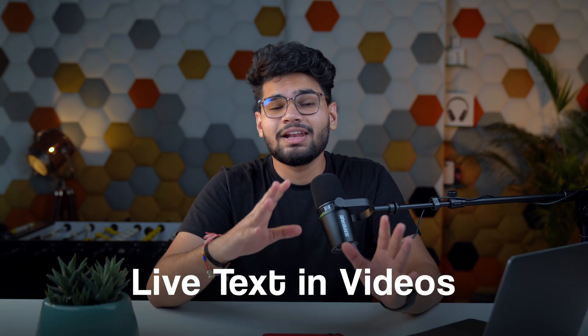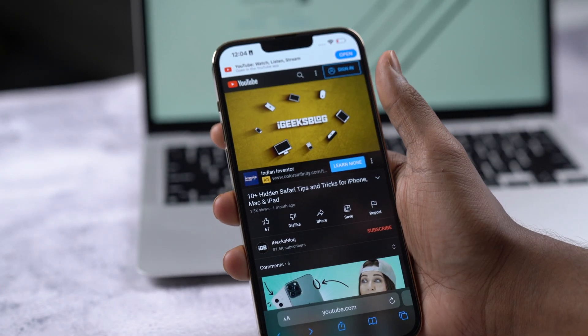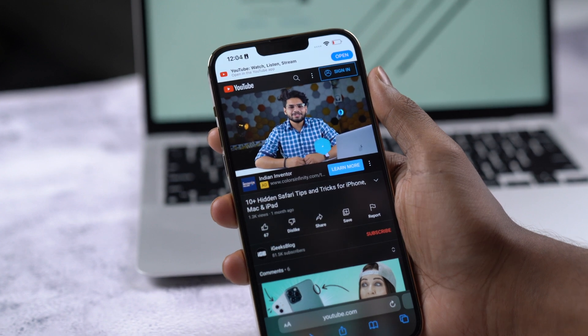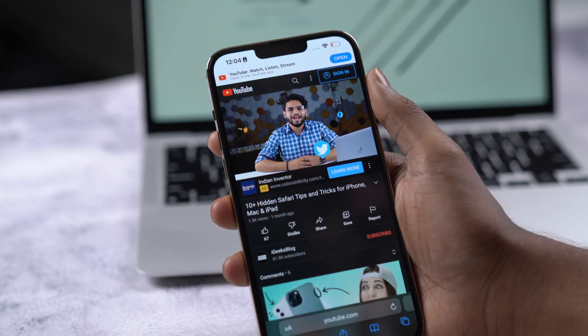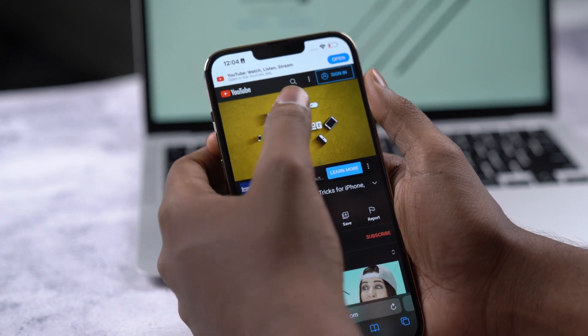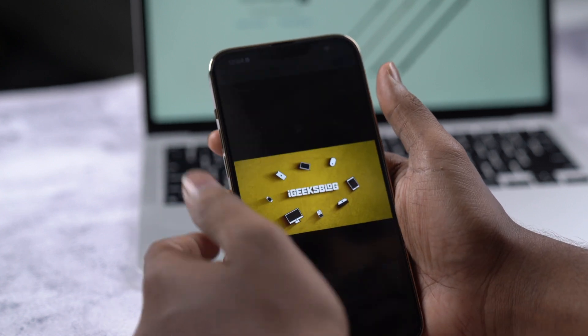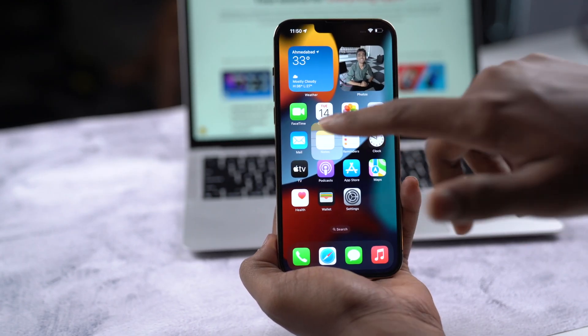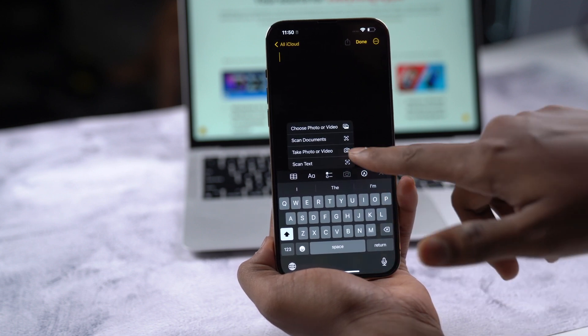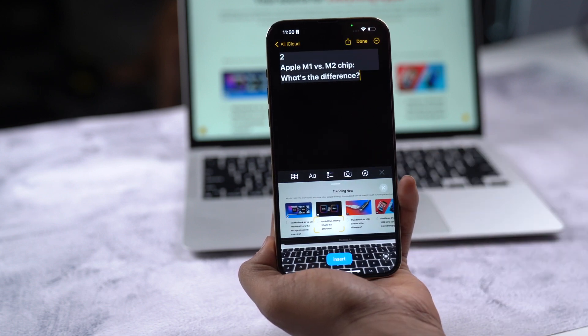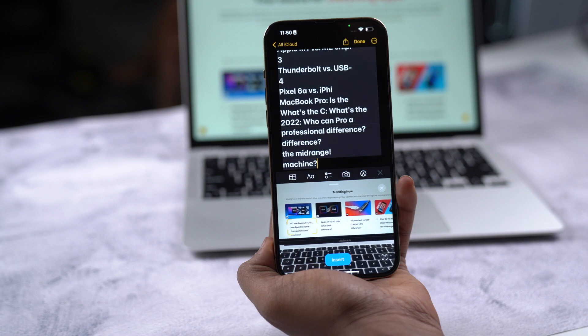Yet another great feature in iOS 16 is Live Text in videos — one of those features that makes you feel like, how did they do that? It's Apple's native optical character recognition technology, which was previously limited to images, screenshots, and camera captures. Now with iOS 16, you can extract text from videos as well. Currently, only Photos and Safari support this feature, but since Apple has released a Live Text API for developers, it won't take long for others to adopt it — hopefully apps like YouTube and Vimeo.